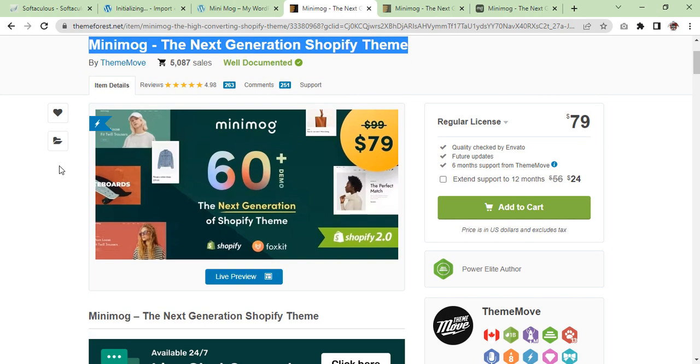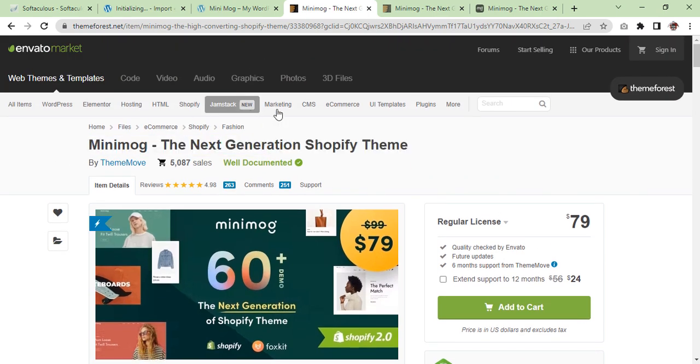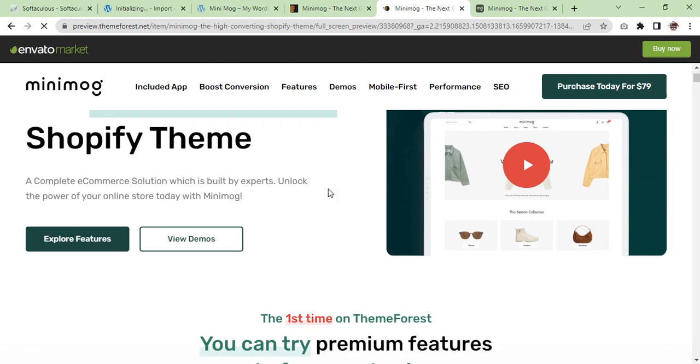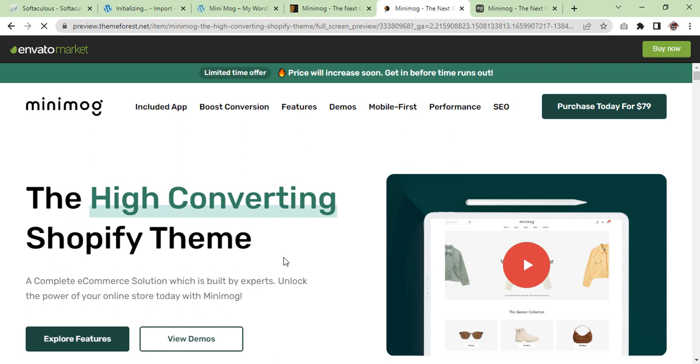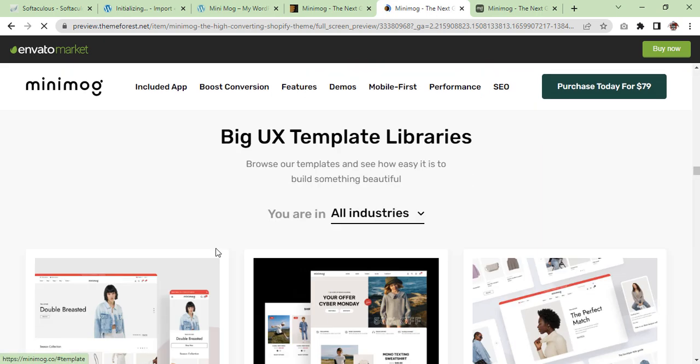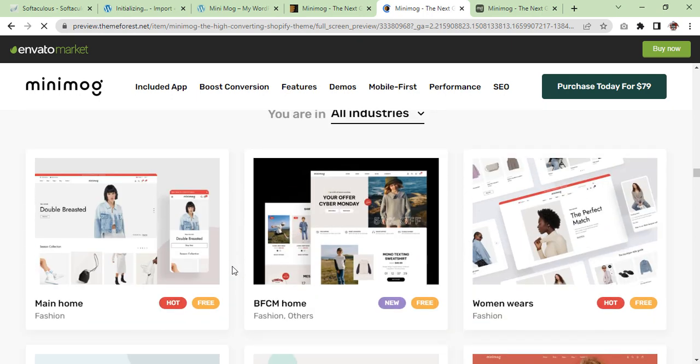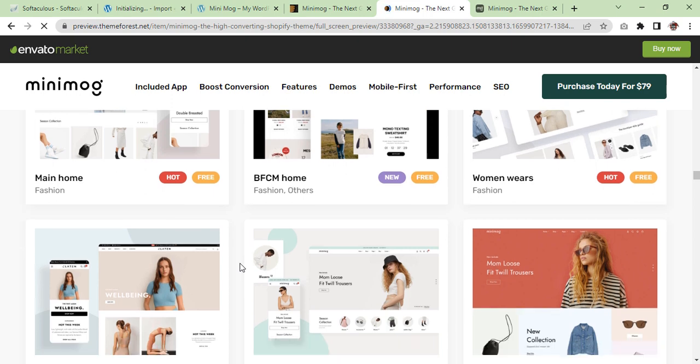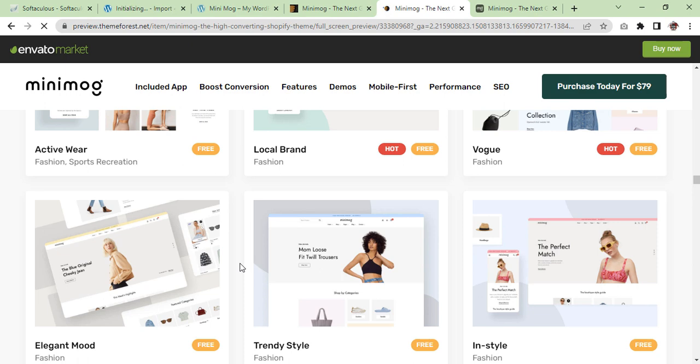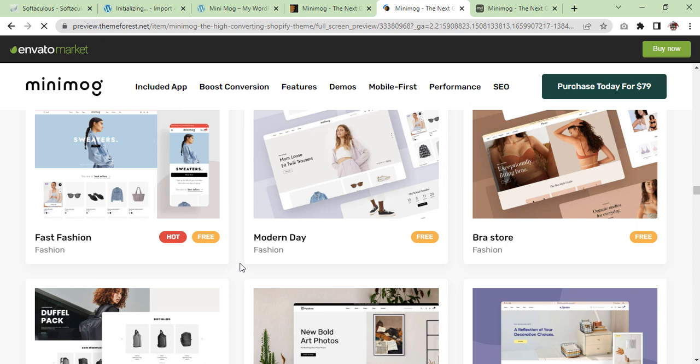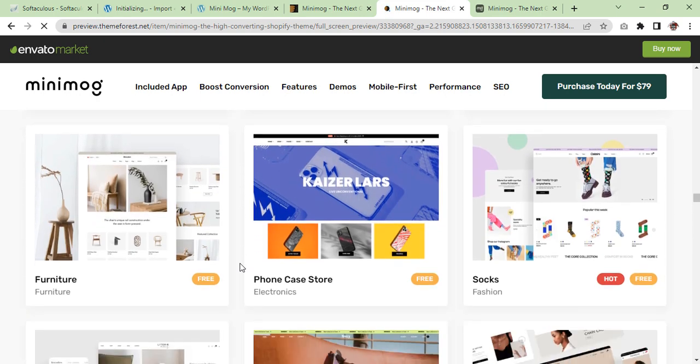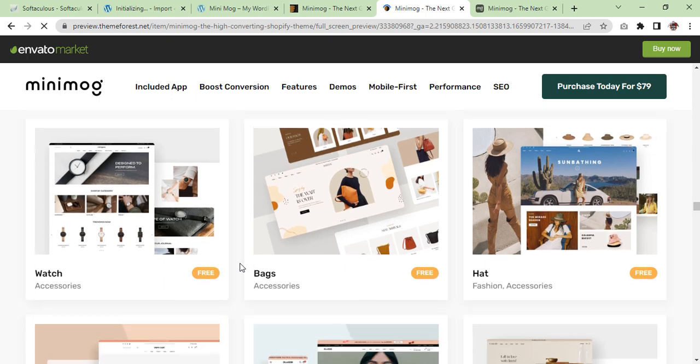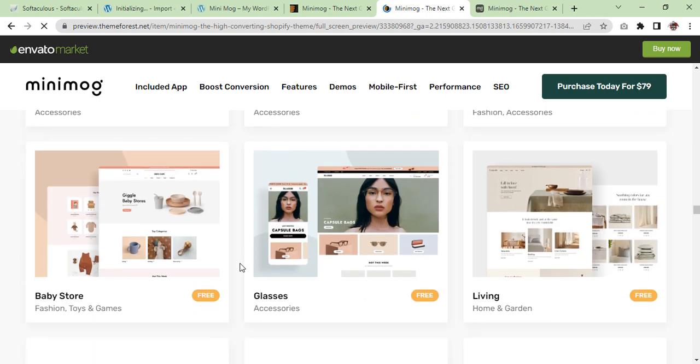I'll show you some of the demos because they are converting Shopify theme demos. We'll see the demos here. As you can see, they look like Shopify theme demos or you can say Shopify websites.